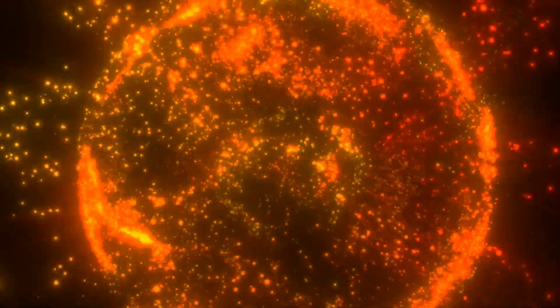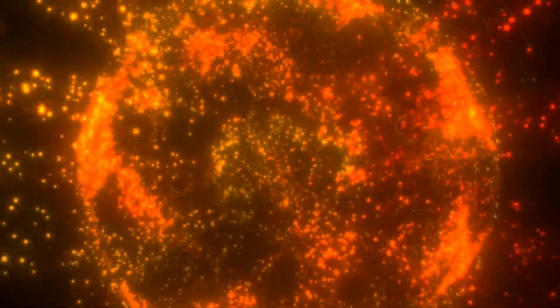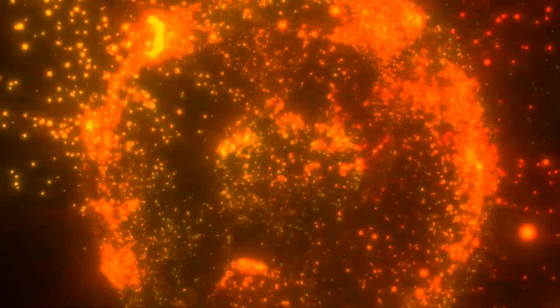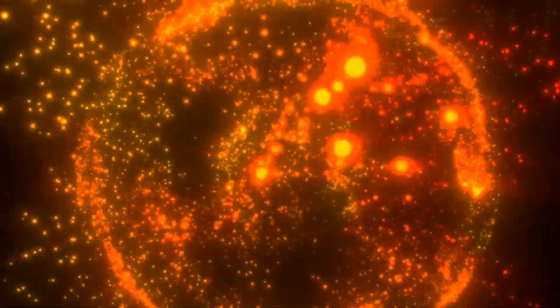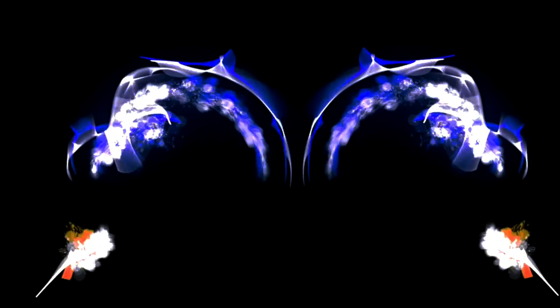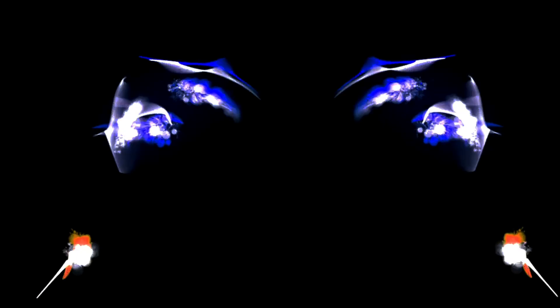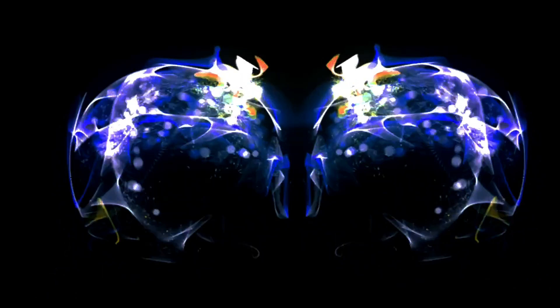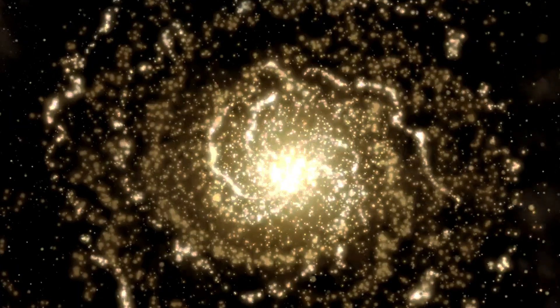When we look out at the universe, what we see is that there is a spectacularly consistent relationship between the light we measure from galaxies and how far away we measure those galaxies to be.